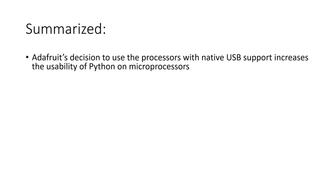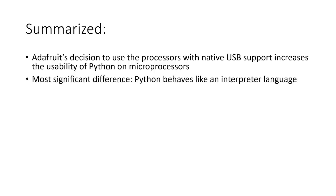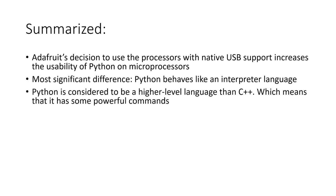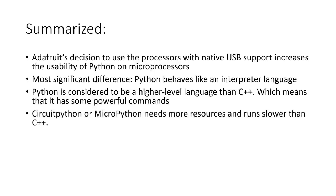Summarized, the decision of Adafruit to use the SAMD processors with native USB support increases the usability of Python on microprocessors, especially for beginners. And it raises the comfort and development speed for the rest of us. The most significant difference between CircuitPython and the Arduino IDE is the fact that Python behaves like an interpreter language. People in my age might be reminded of our beginnings with BASIC, just without the go-to statement and without line numbers. Python is considered to be a higher-level language than C++. Which means that it has some powerful commands which have to be explicitly programmed in C++.